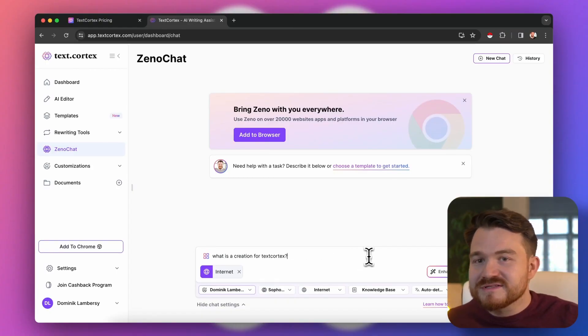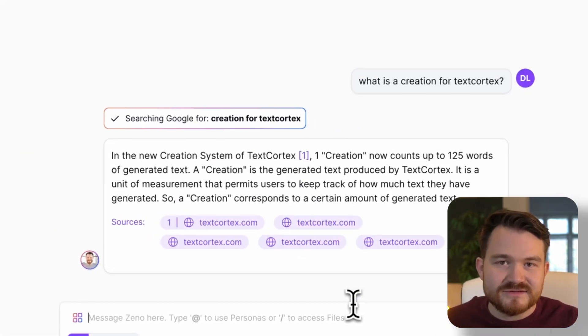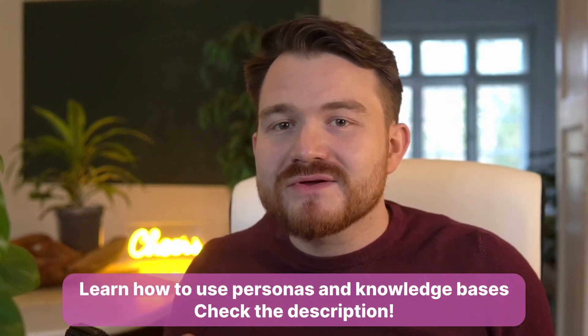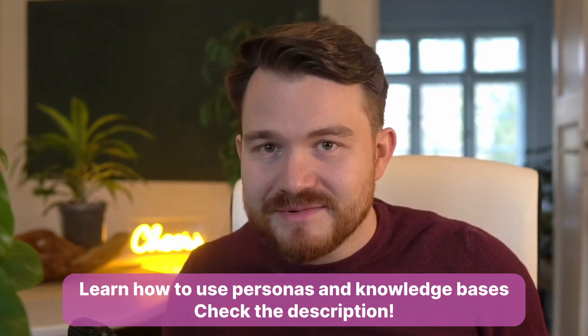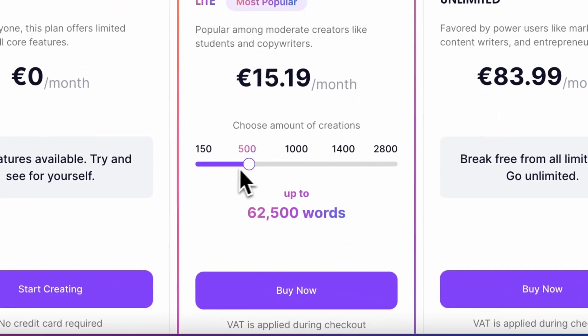If you want to learn more about this creation system, there's a detailed article in the description of this video. While your usage volume of creations is the most important factor for your pricing, you will also see that the number of personas and the storage for your knowledge bases is limited. Both are power user features which I hope you explore as soon as possible, because those are the secret sauce of it all. But even here, you are well off with a mid-range light plan for the very beginning.